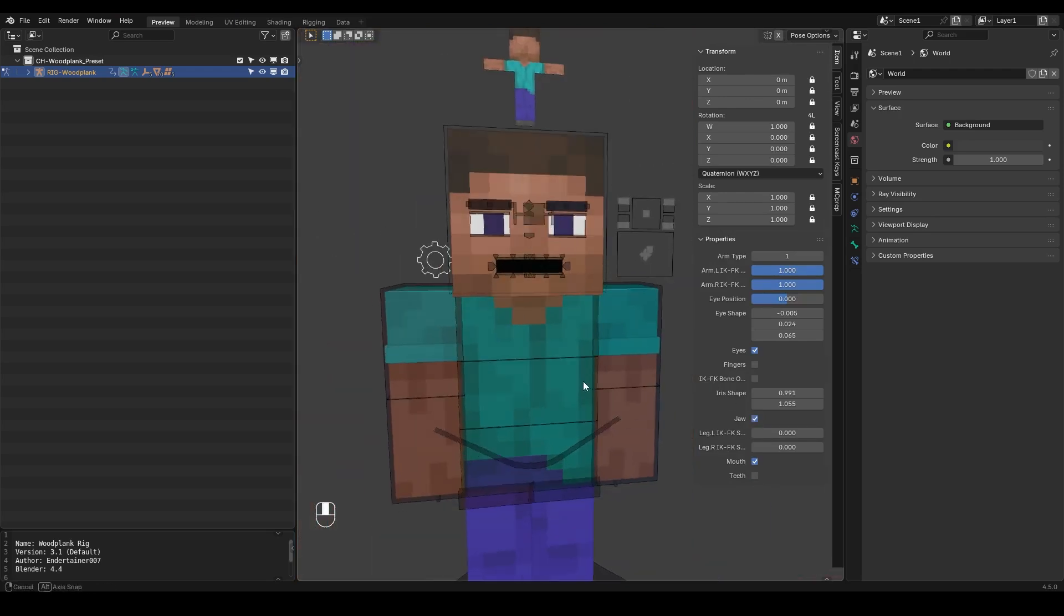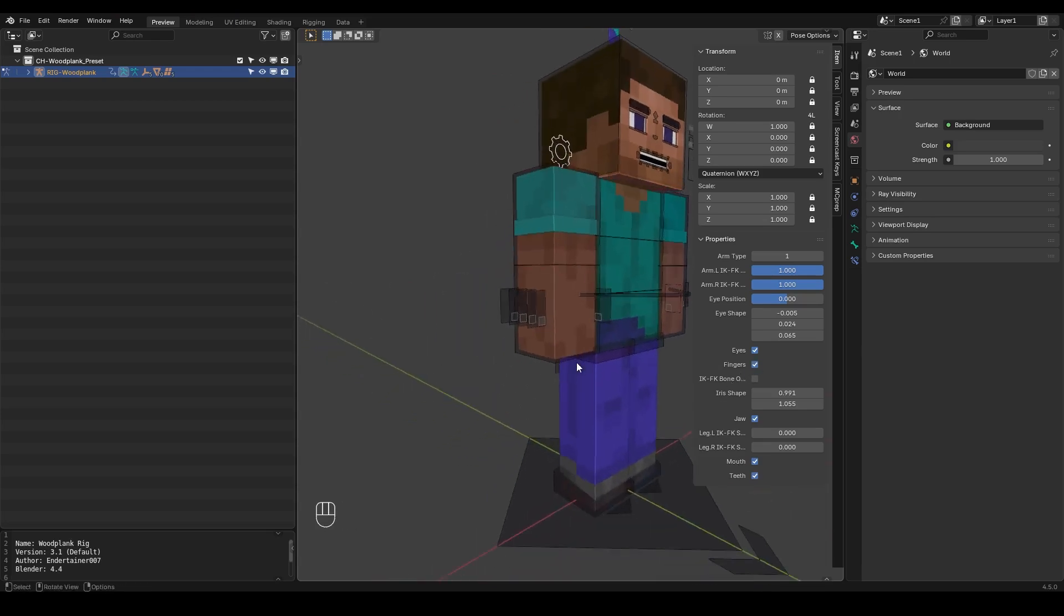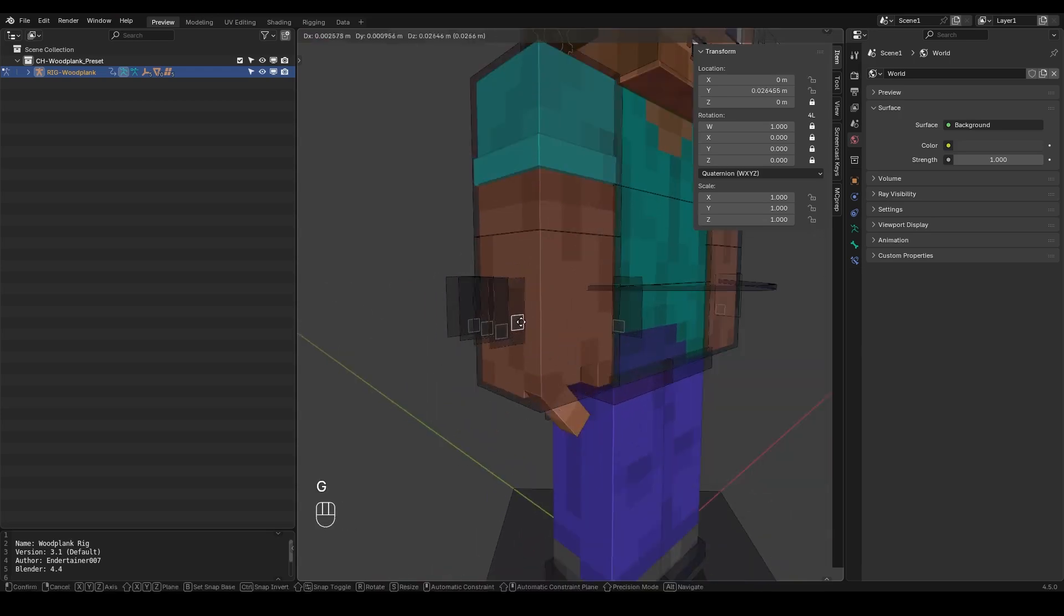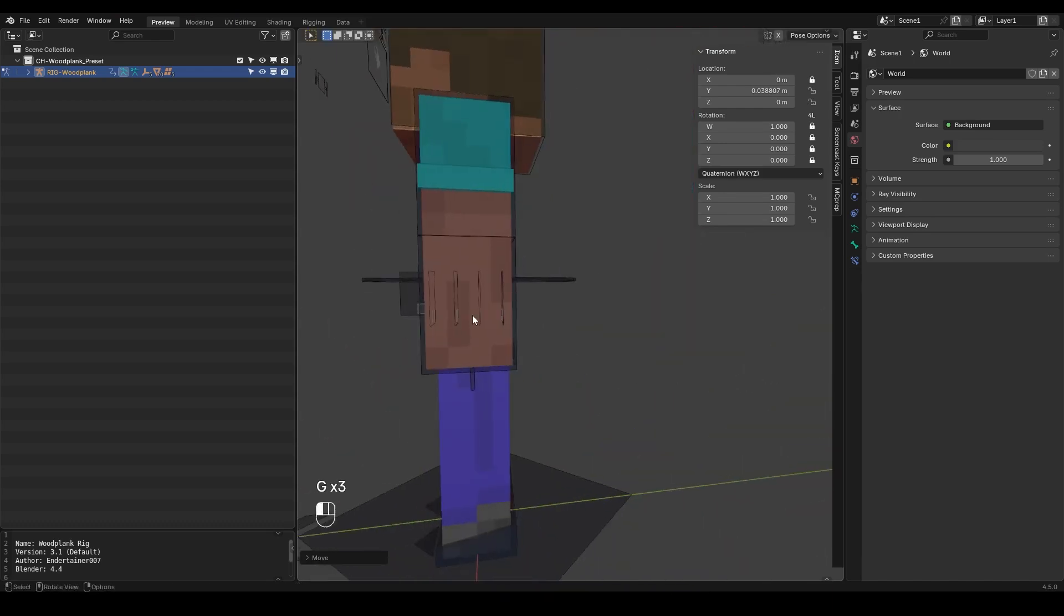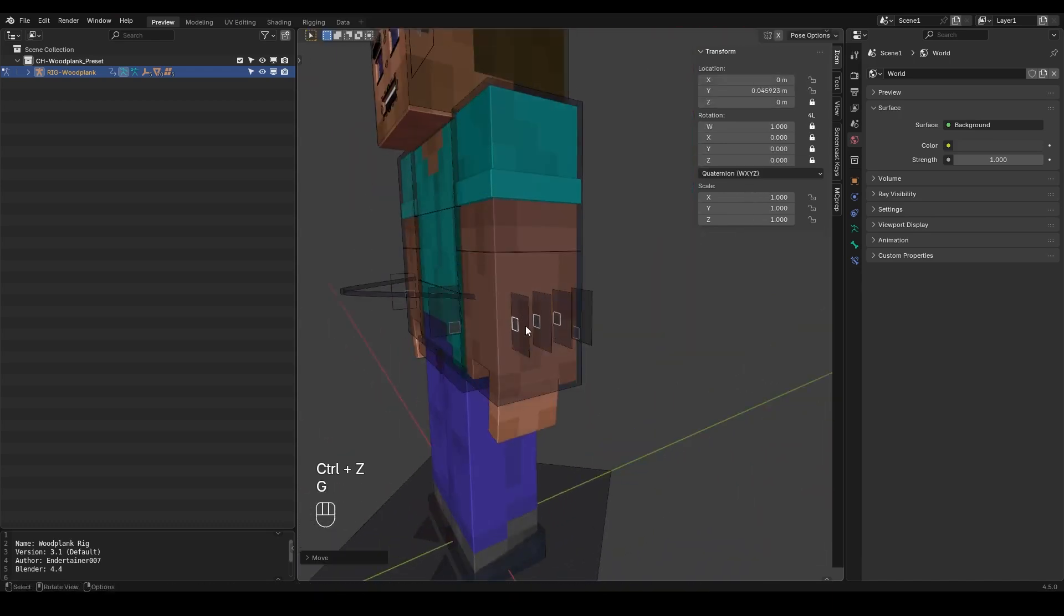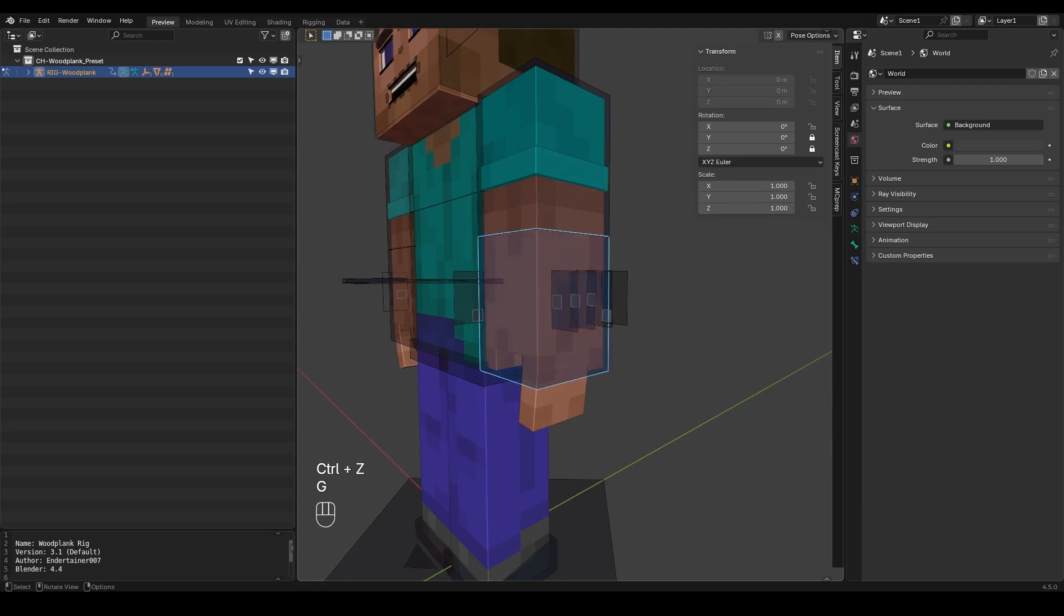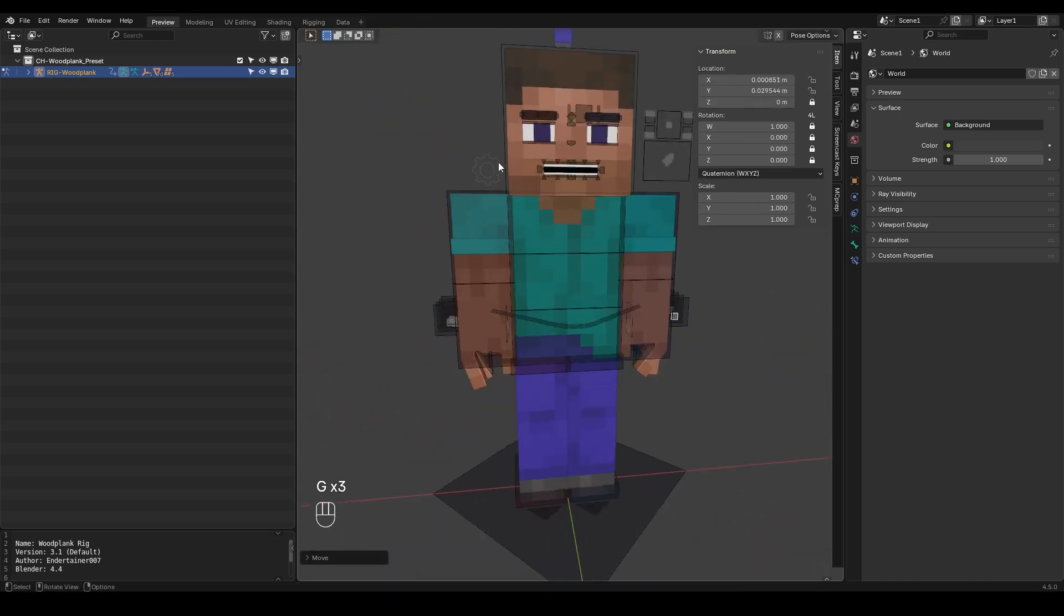Also this rig has fingers so if you want to enable fingers that's pretty easy. Just tick this fingers option and then you can animate them using these sliders pretty easily. You can animate the thumb from here and you can either select them together or select them manually and just animate however you would like. But I'm going to disable the fingers for now.